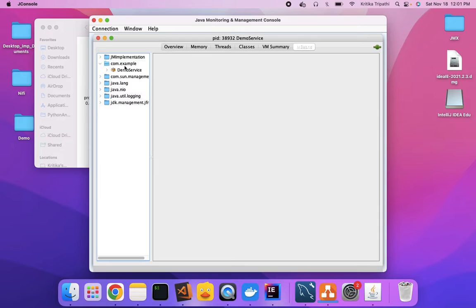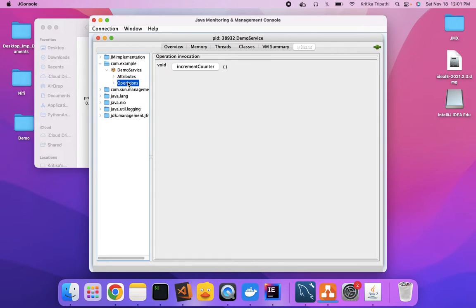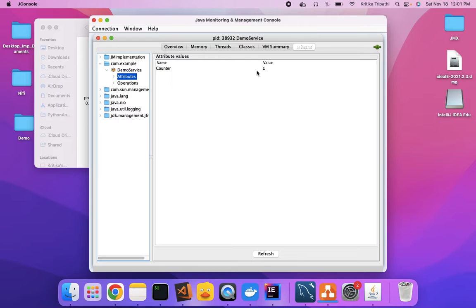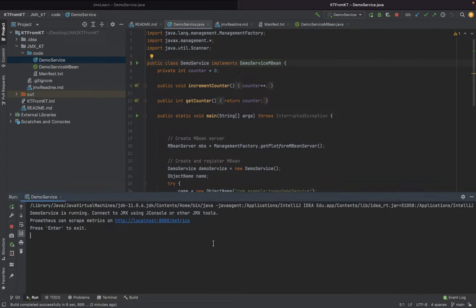Memory, threads, and your MBeans are shown here. Some are default Java MBeans and others — this com.example — is the one you have defined as an MBean. There is the attribute, which is the counter initialized in the operation. If you click on Increment, this method will be successfully executed and you can check the attribute value has changed. So any Java object defined as an MBean, you can manage, check values, and make changes to it.